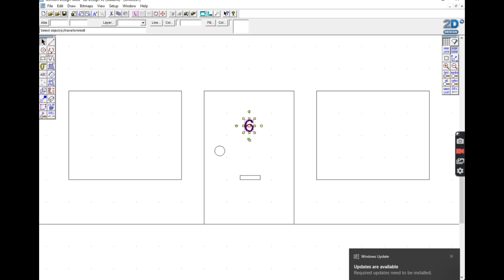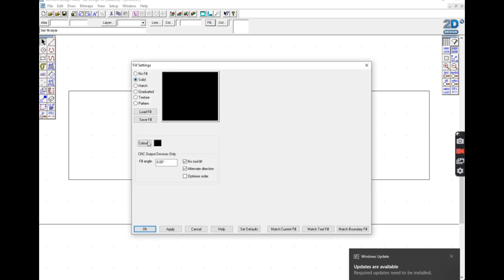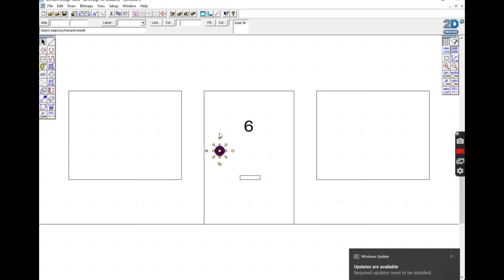You can also use the select tool to click on things like the door handle to fill it in. You select it, click on fill at the top of the screen, select solid fill, and then whatever color you want. I find the best way of zooming out to the full page again is to click on media on the right hand side.